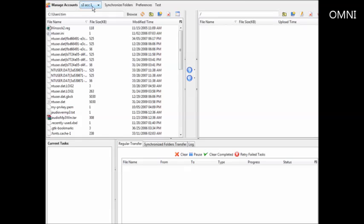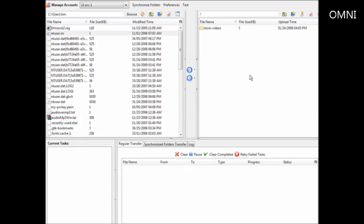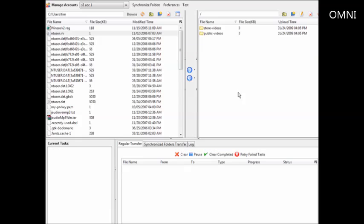Close the account dialog and you'll see your S3 account on one side and your own computer on the other side. Amazon S3 folders are called buckets, so you need to create directories which are your buckets. For example, I'm going to create one called 'store_videos' for private storage, and another called 'public_videos' for files I want publicly accessible. From there you can find files on your computer and upload them to whichever bucket you want.